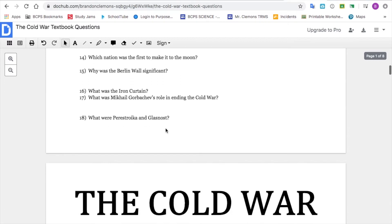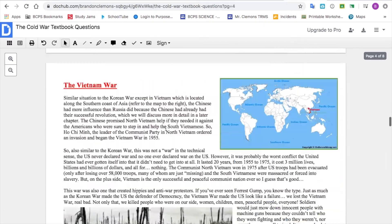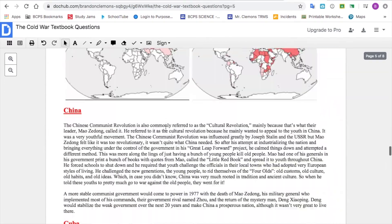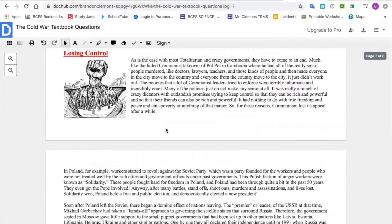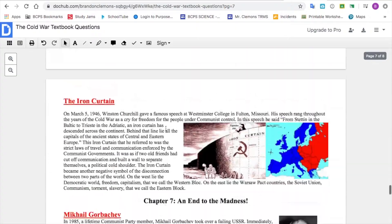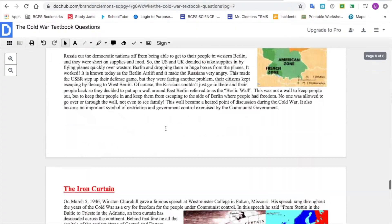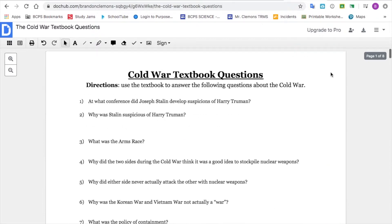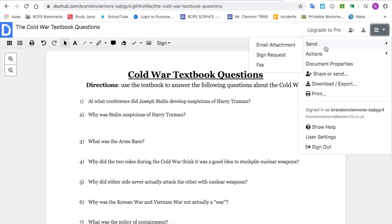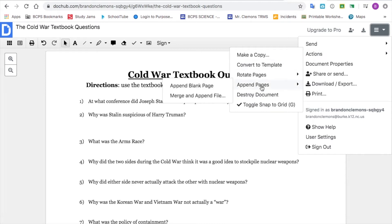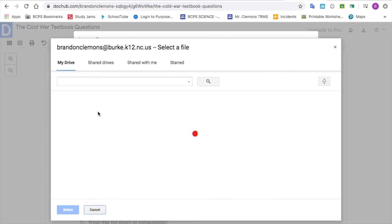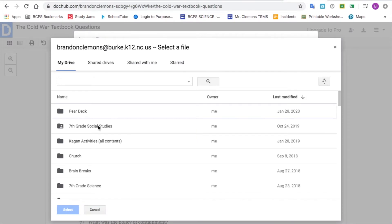Every single page that was in the PDF came up, and now I can see it. Then you go back into Actions, Append Pages, Merge and Append Pages, and again go into Google Drive and find the next file, and so on and so forth.